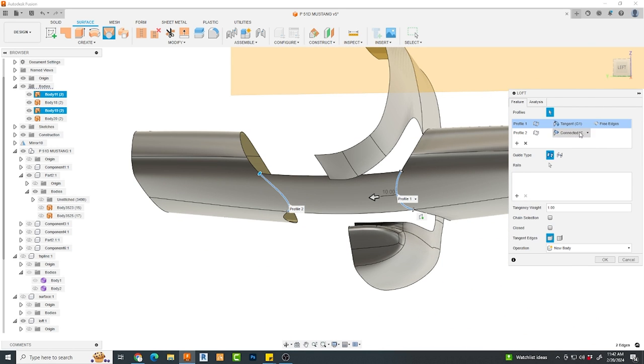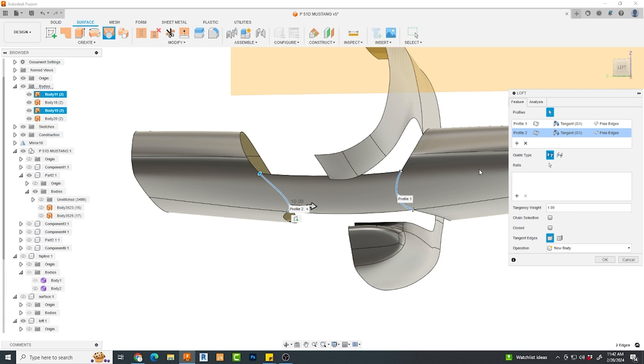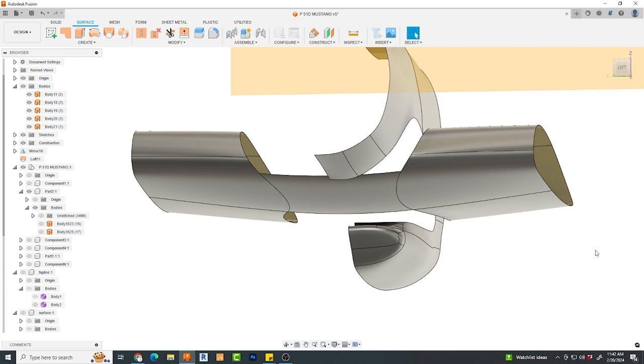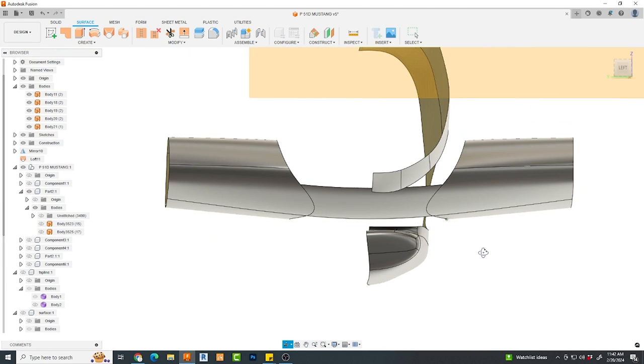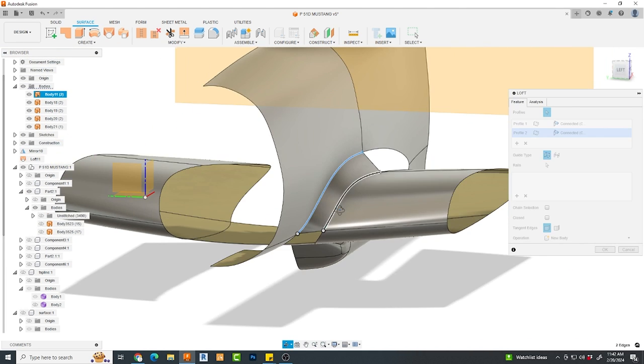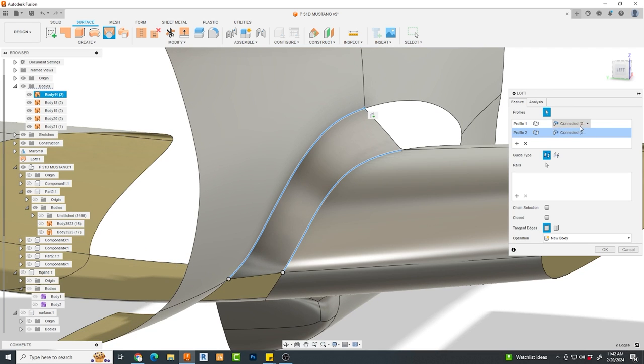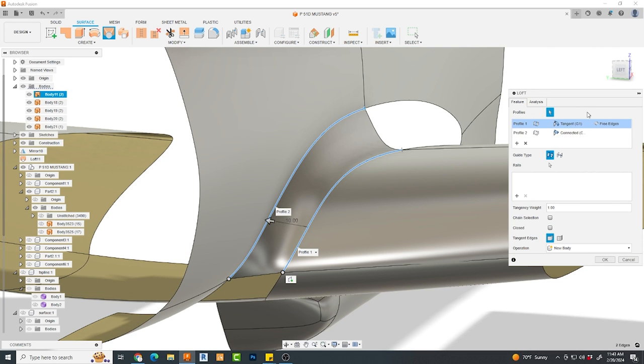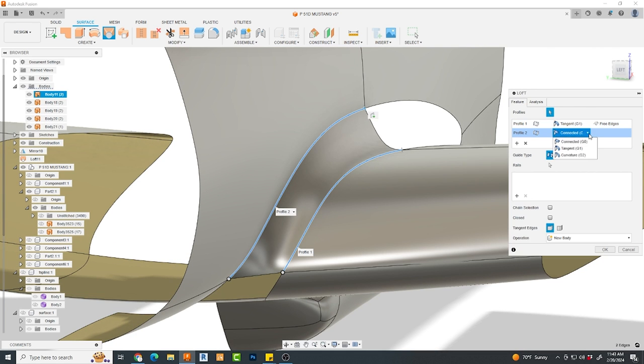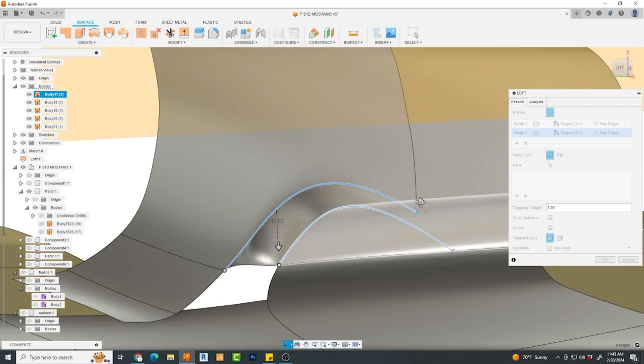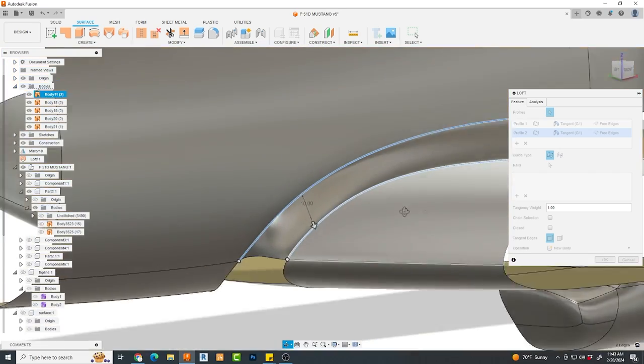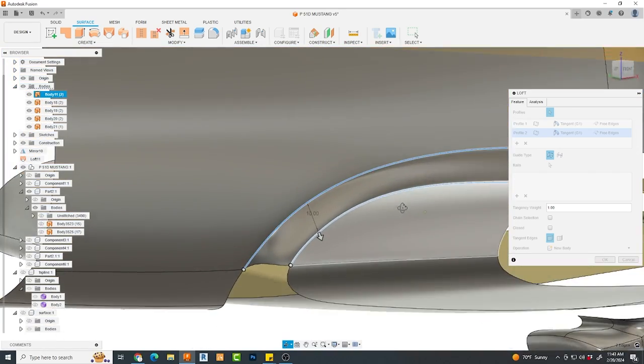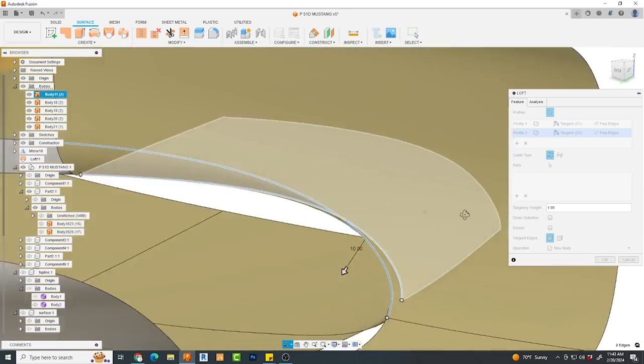You can see me making the edge of each side tangent to each other so that there's a slight bow from left to right. Now I loft my first section. You'll see how I changed both profile 1 and profile 2 from connected to tangent, and it created beautiful transition. But let's keep going.